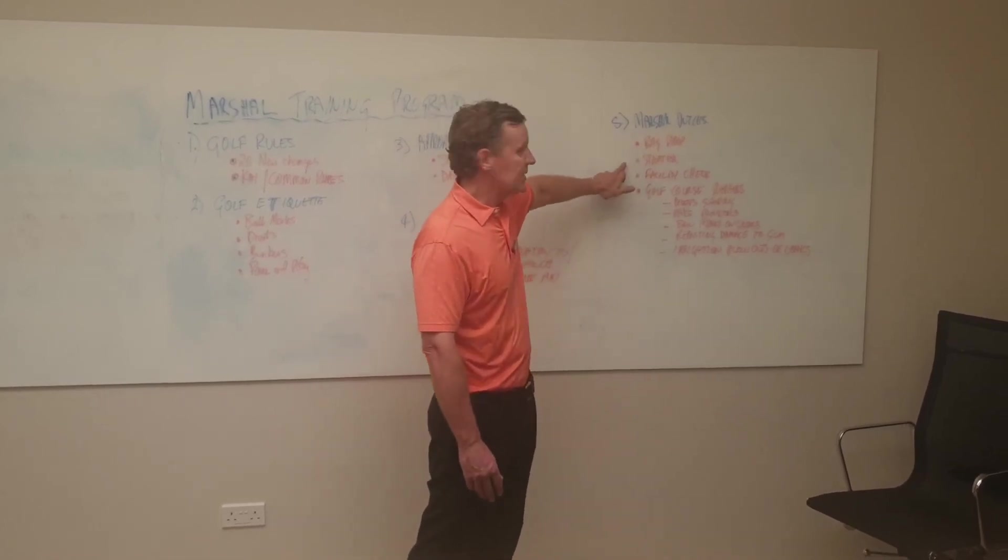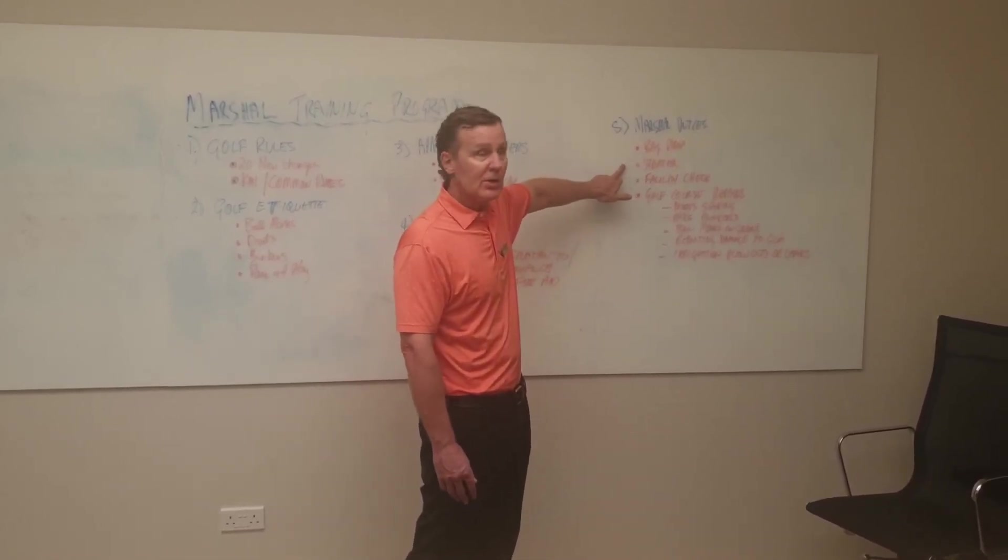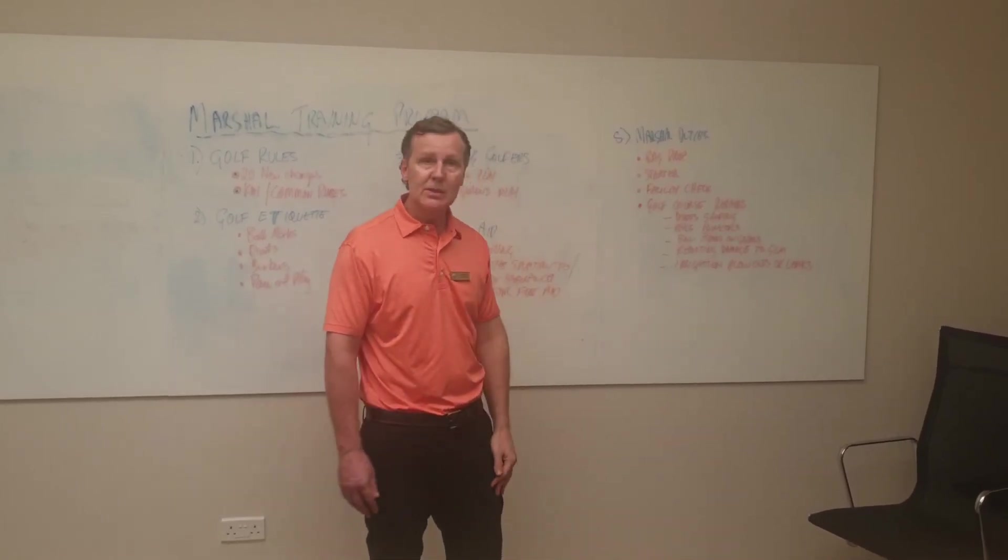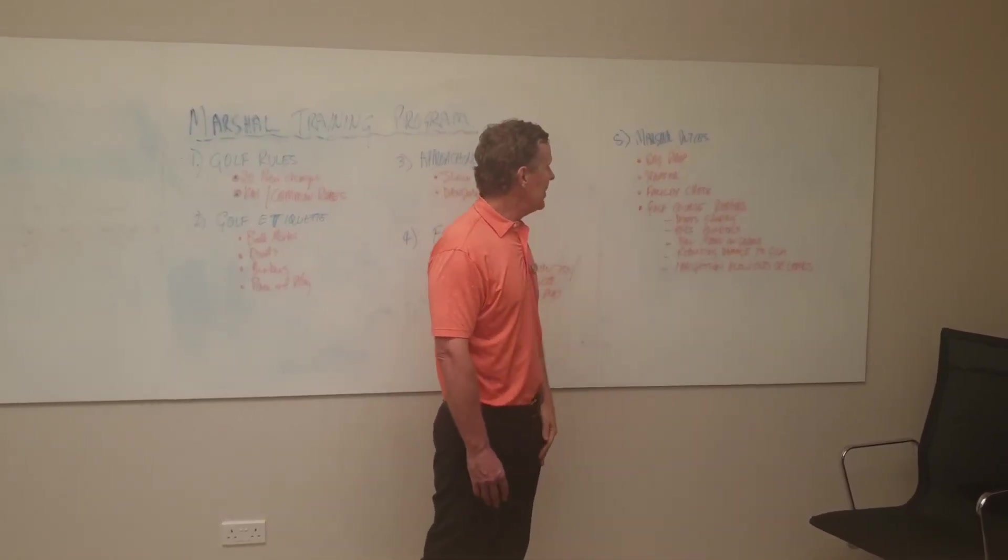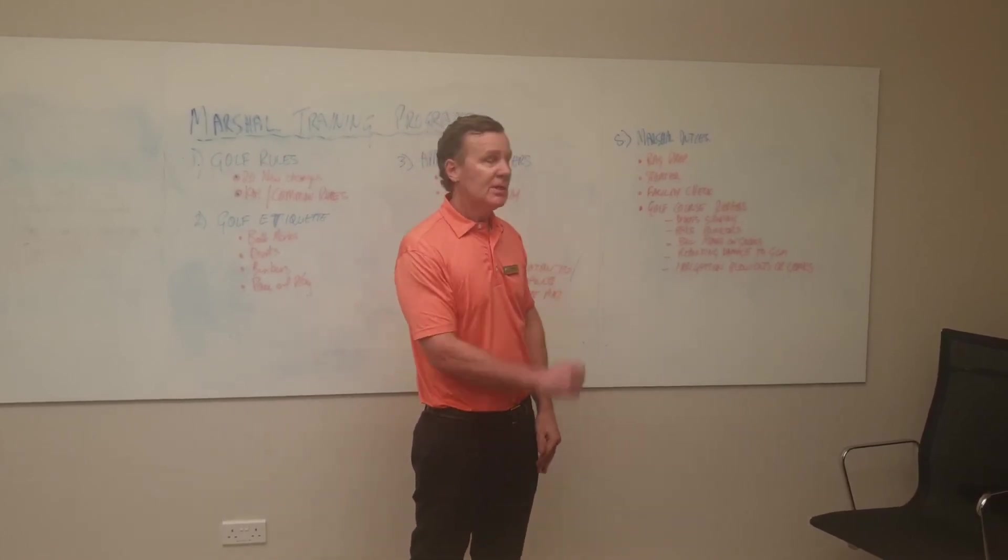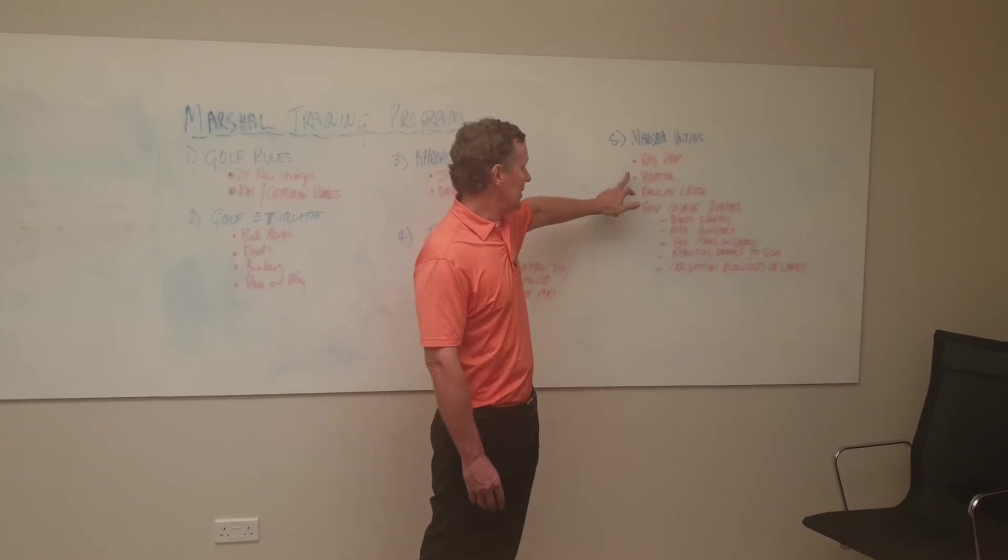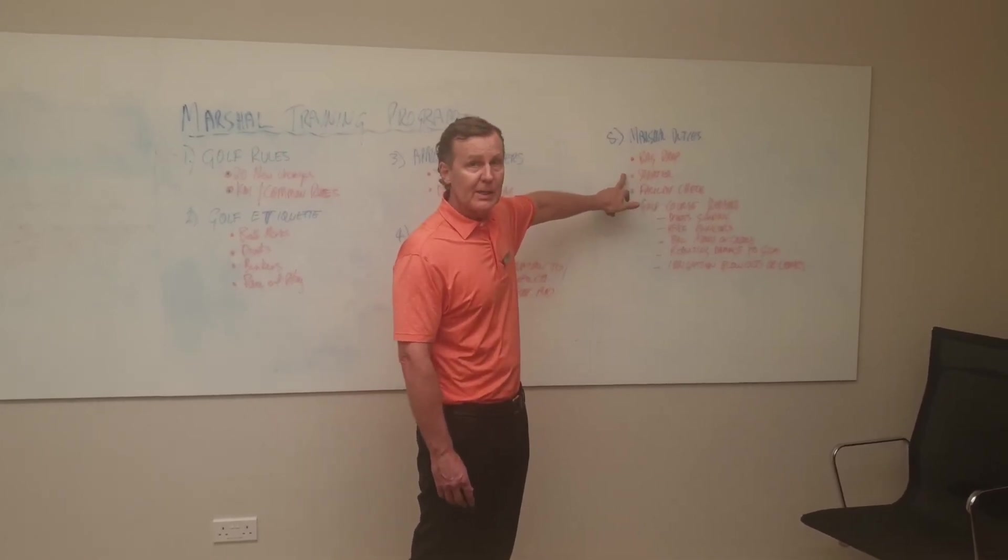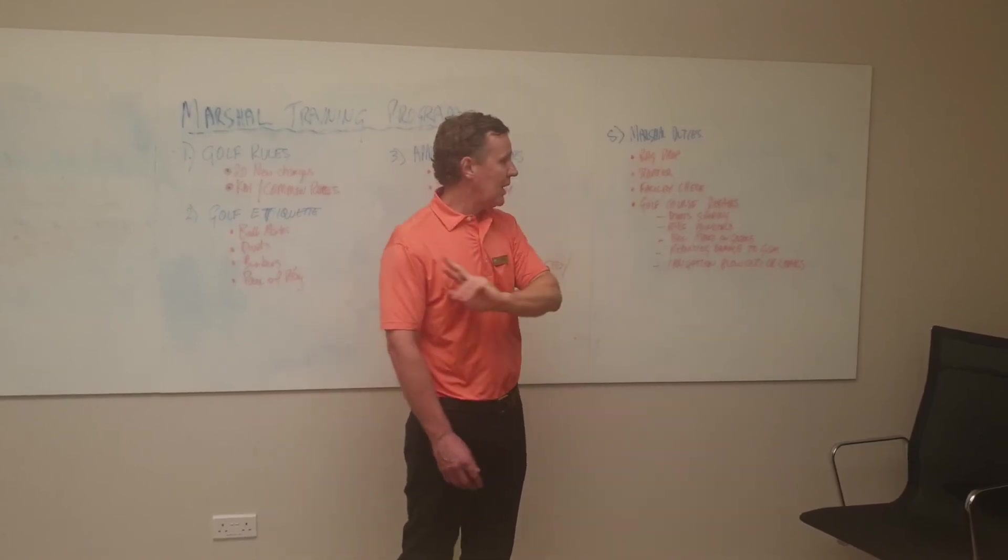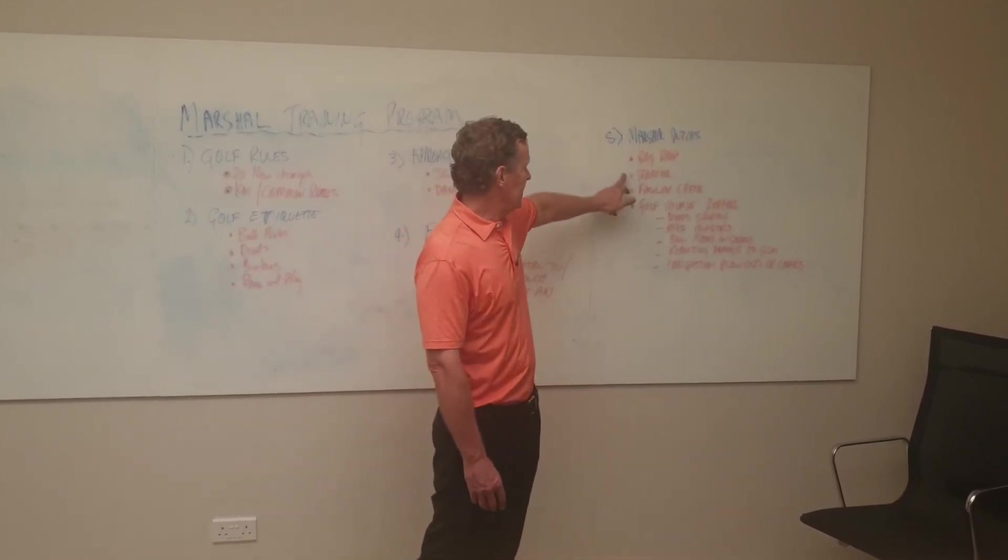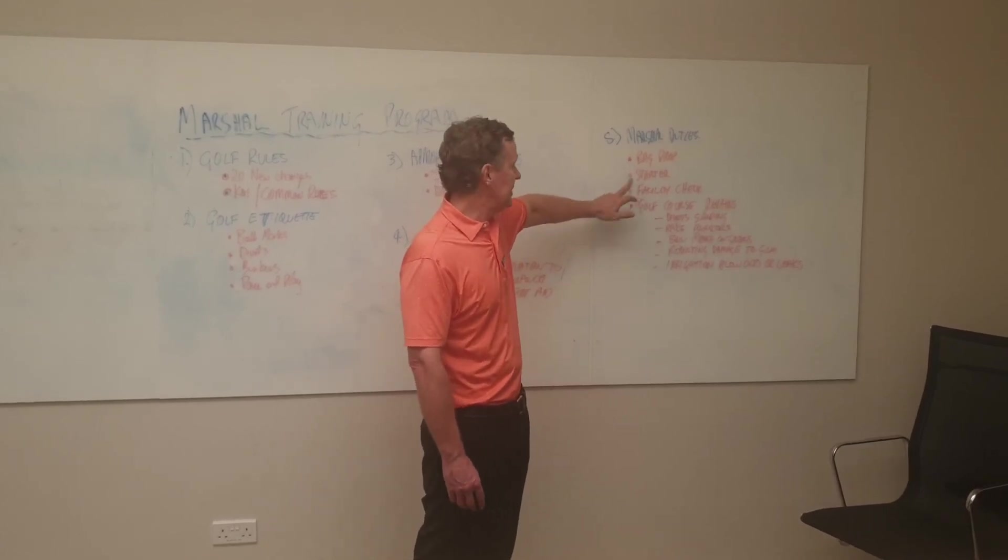Another duty is starter duties on the first and tenth hole, which requires a little administration. On the first and tenth tee we don't confirm the flight until they're on the tee, confirming who the players are in the flight. This relates to billing for golf buggies. The member will come to the golf office if they have a guest and that's billed directly.